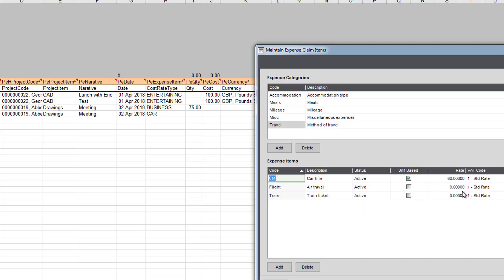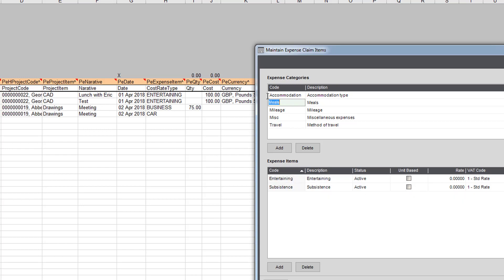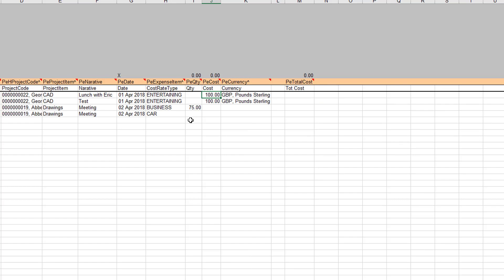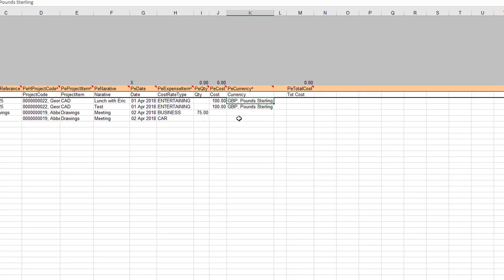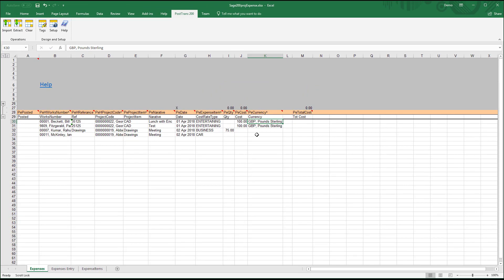And this being 60 pound. Now entertaining, if we go to meals entertaining, you see they're not unit base. So now it's going to rely on whatever cost is up at here. So that's 100 pound inclusive of VAT. I can specify different currencies also, but it will default to whatever's your base currency.